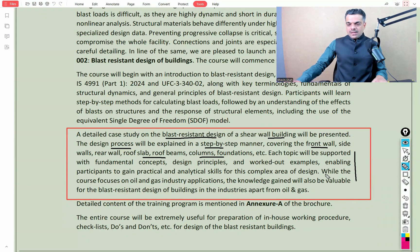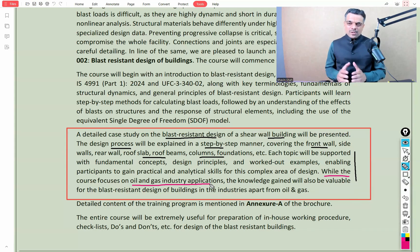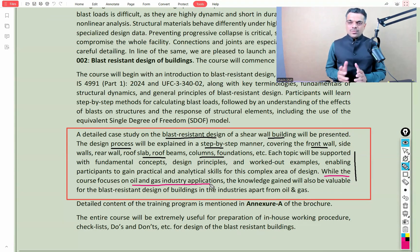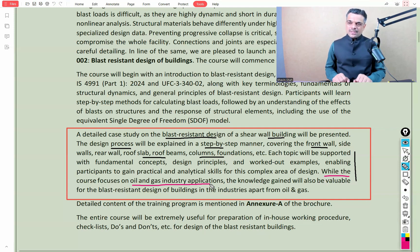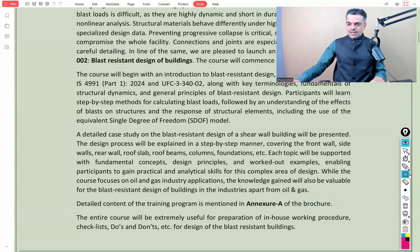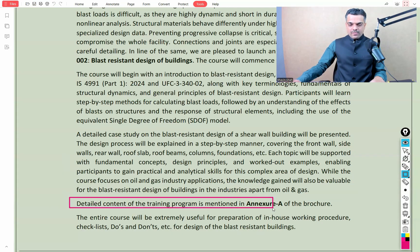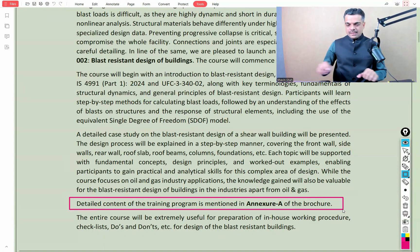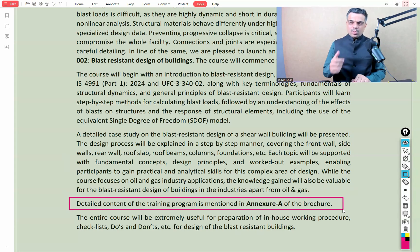The core focus of the entire course is on oil and gas industry applications, but the knowledge, principles, and concepts discussed will also be useful for blast resistant design in other industries. The introduction summarizes the content briefly, but it is detailed further in Annexure A of the brochure, which we'll go through in a few minutes.